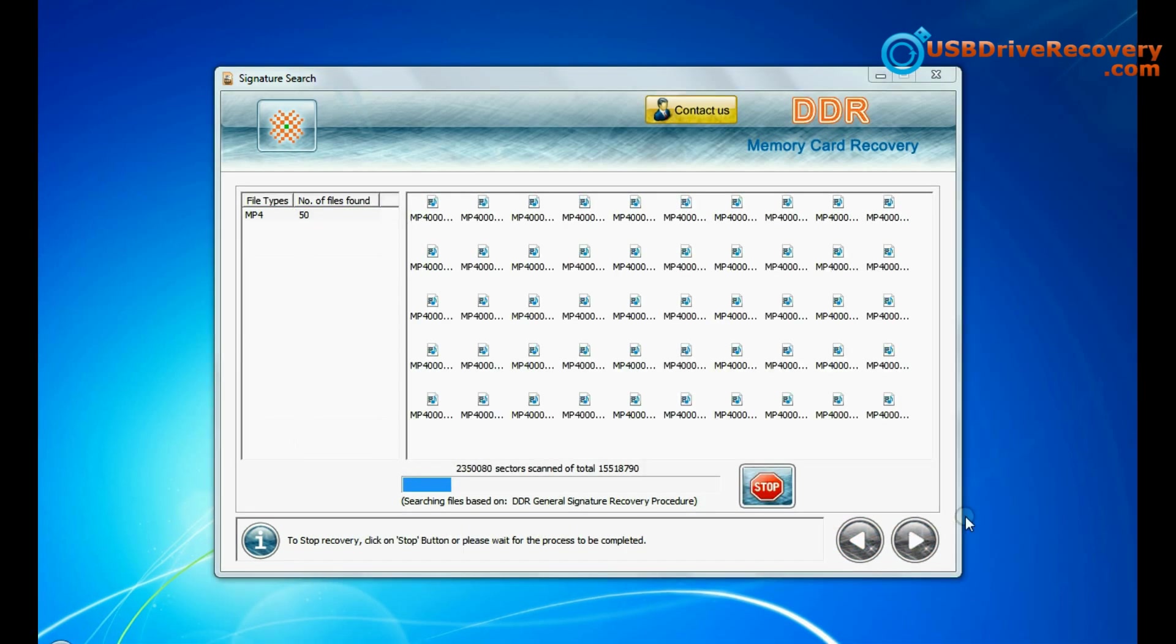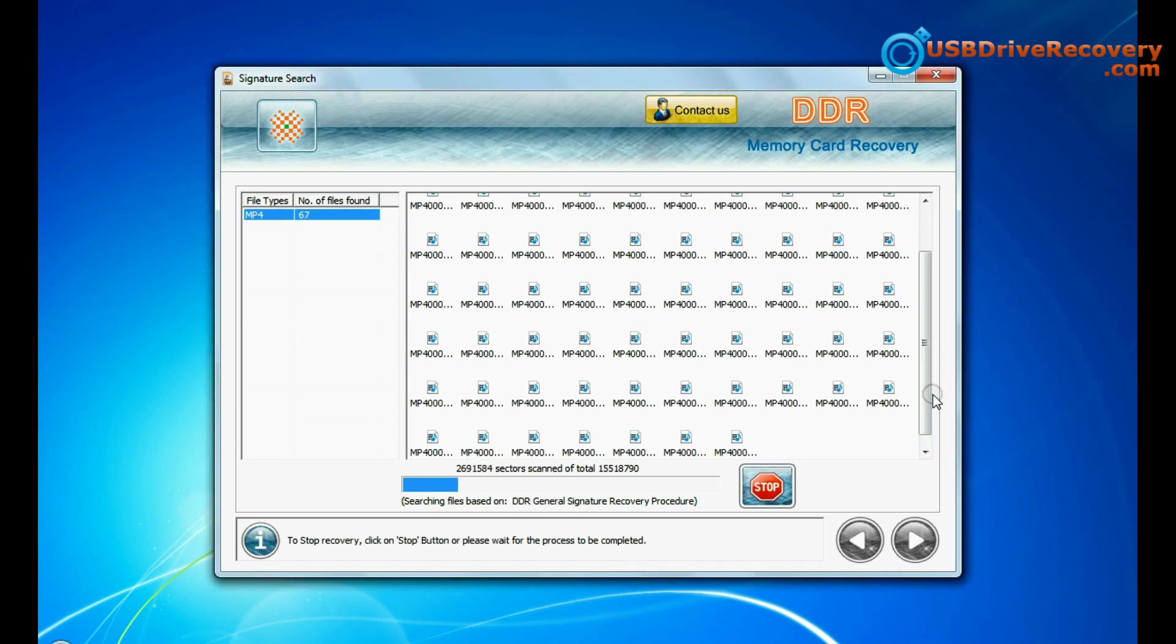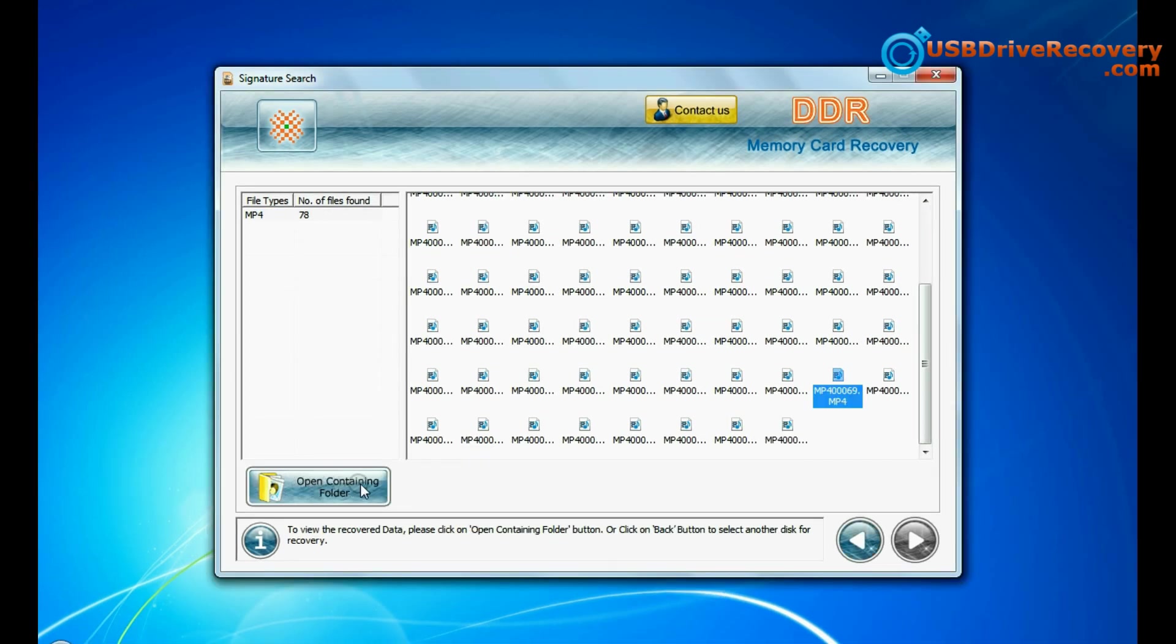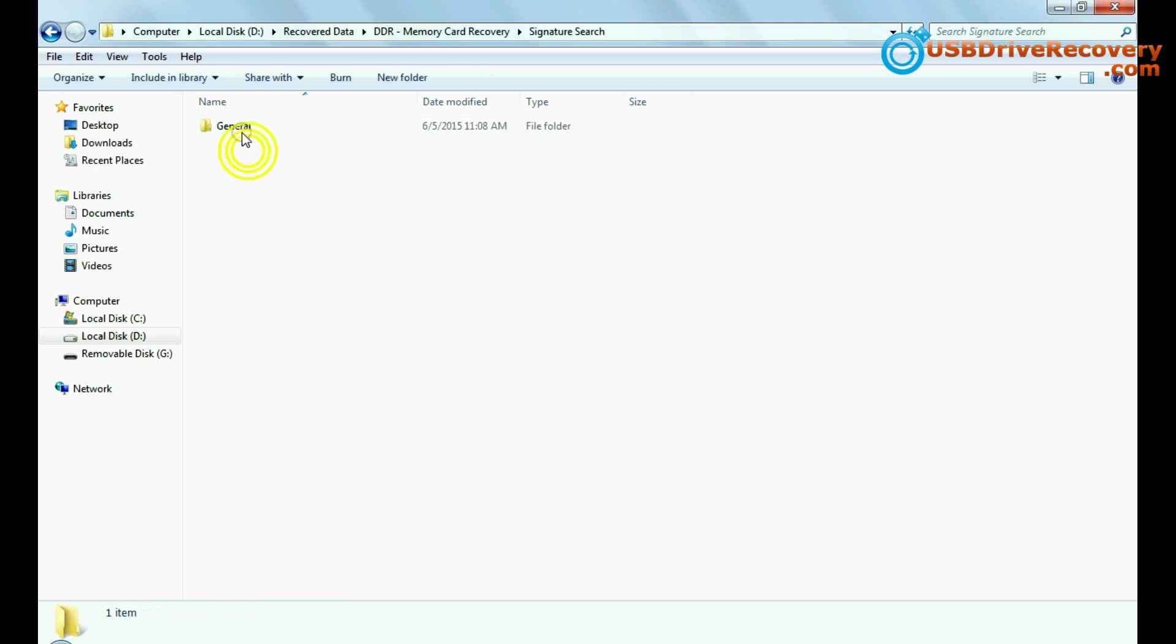Data recovered successfully. You can view recovered files. Click on open containing folder.